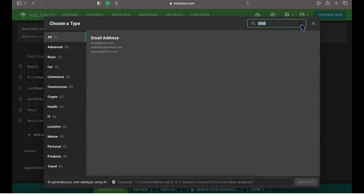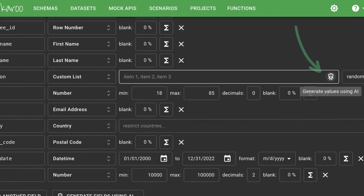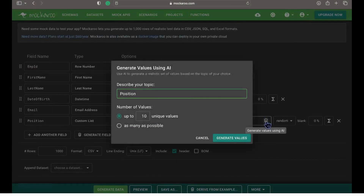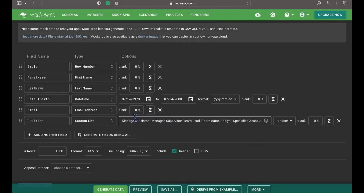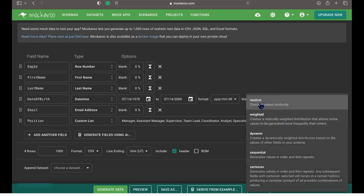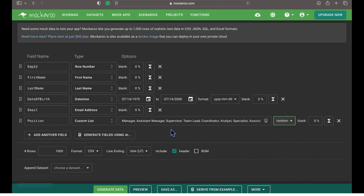Let's add the field position and choose the type as custom list. Inside the options, I can specify all positions separated by commas. I can also generate positions through AI. We can also specify how data should be generated — whether randomly, weighted, dynamic or sequential. For demo purposes, I will keep the default setting as random.